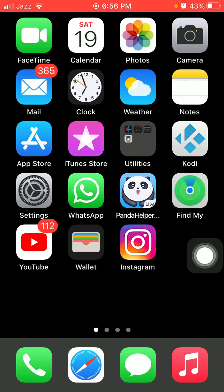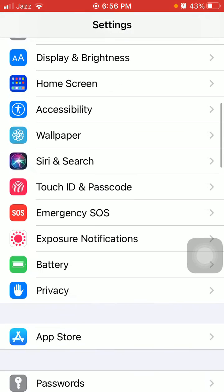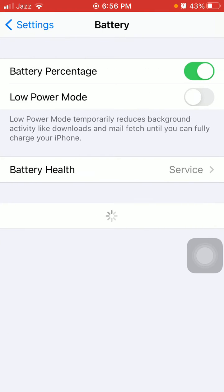Now we go for solution number three: turn off Low Power Mode. First, open Settings, simply tap Battery, and turn off Low Power Mode.